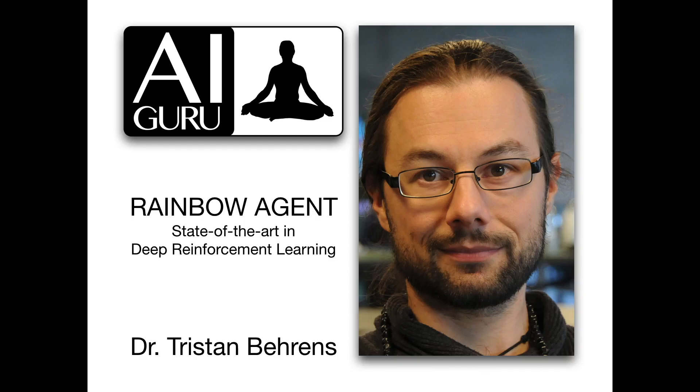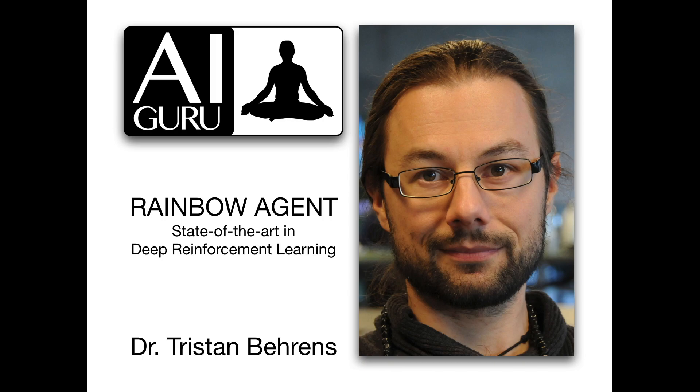Namaste. Today I want to talk about an entity that lives in the deep reinforcement learning domain and has a lot of colors: the rainbow agent. Why is it so interesting, you may ask? It is the state of the art in that field. Let us begin with terms and definitions, so that we all know what we are talking about.